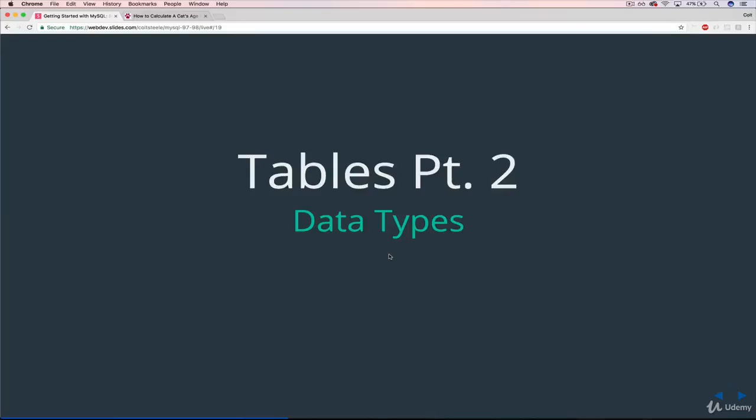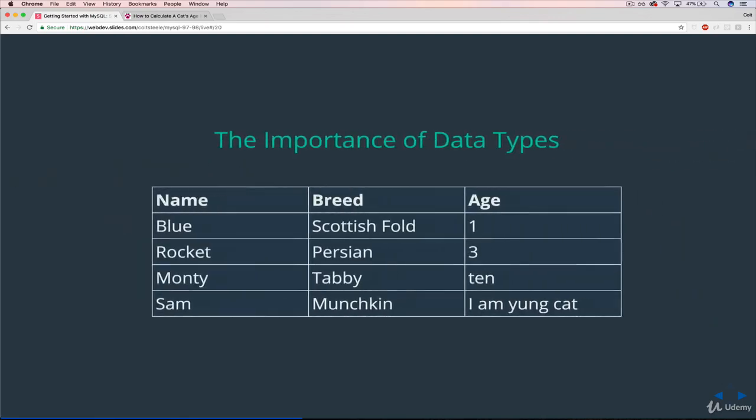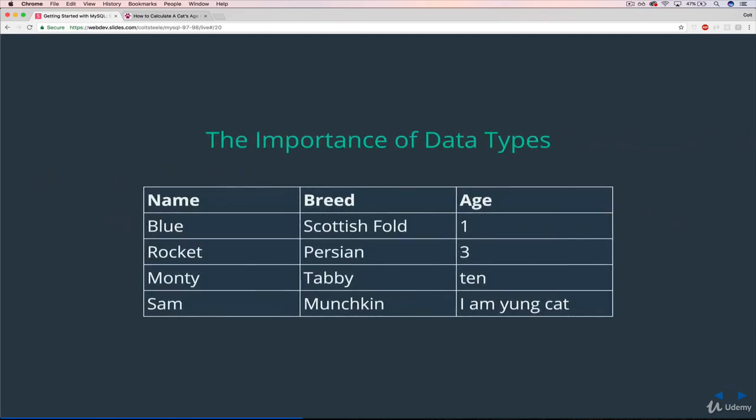So the next thing we need to discuss around tables are data types. Data types are really important. To show you what I mean, and first of all what I'm talking about when I say data types, let's return back to our cats table. We have these three headers, three columns: name, breed, and age.